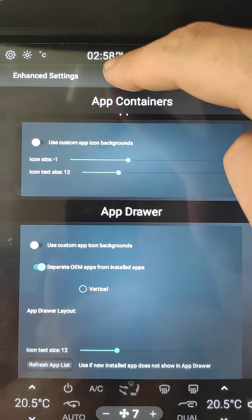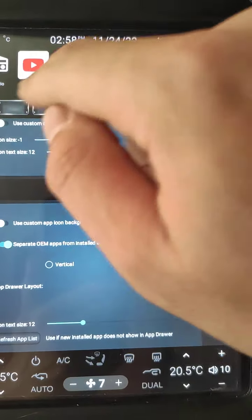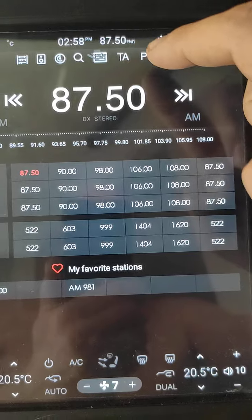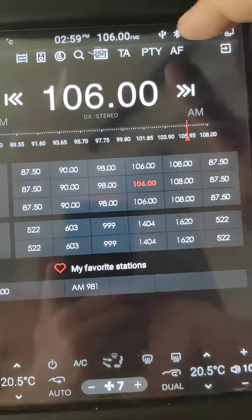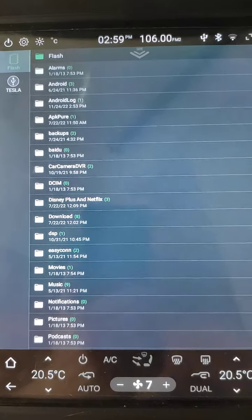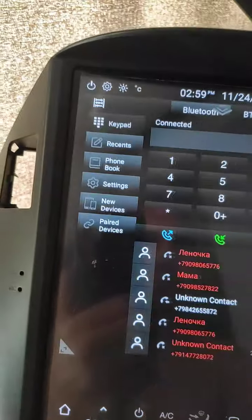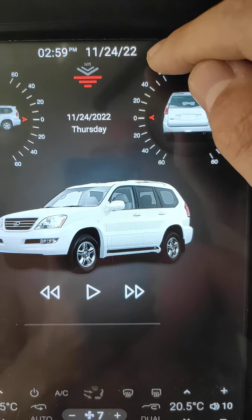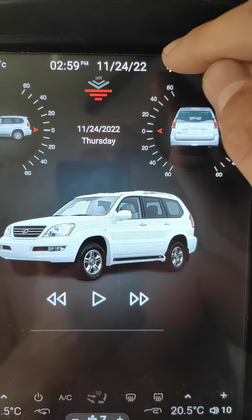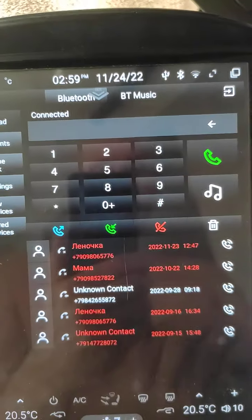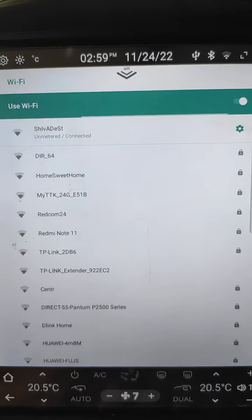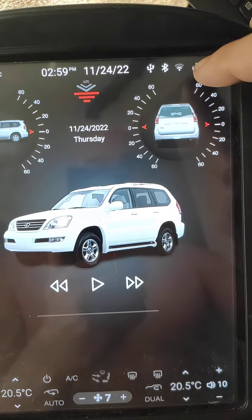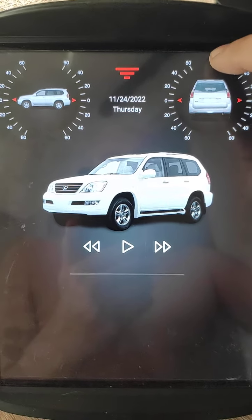This is current time, current date. If we open radio, it will just change it to frequency. USB stick, when you click it opens file manager. Bluetooth opens bluetooth. If we click Wi-Fi, it opens Wi-Fi.